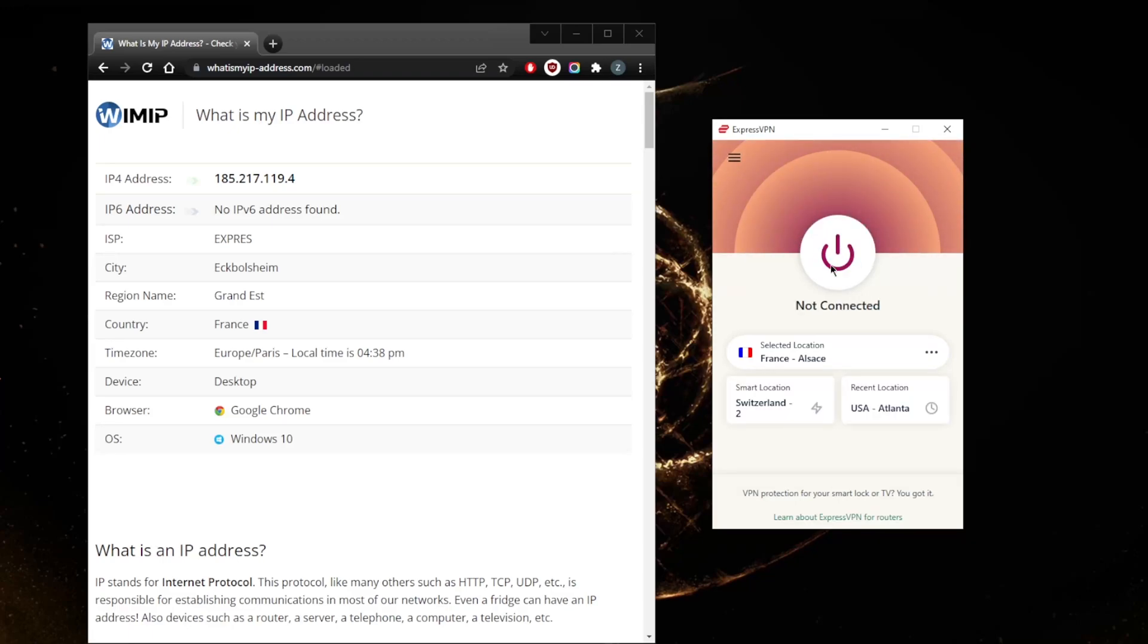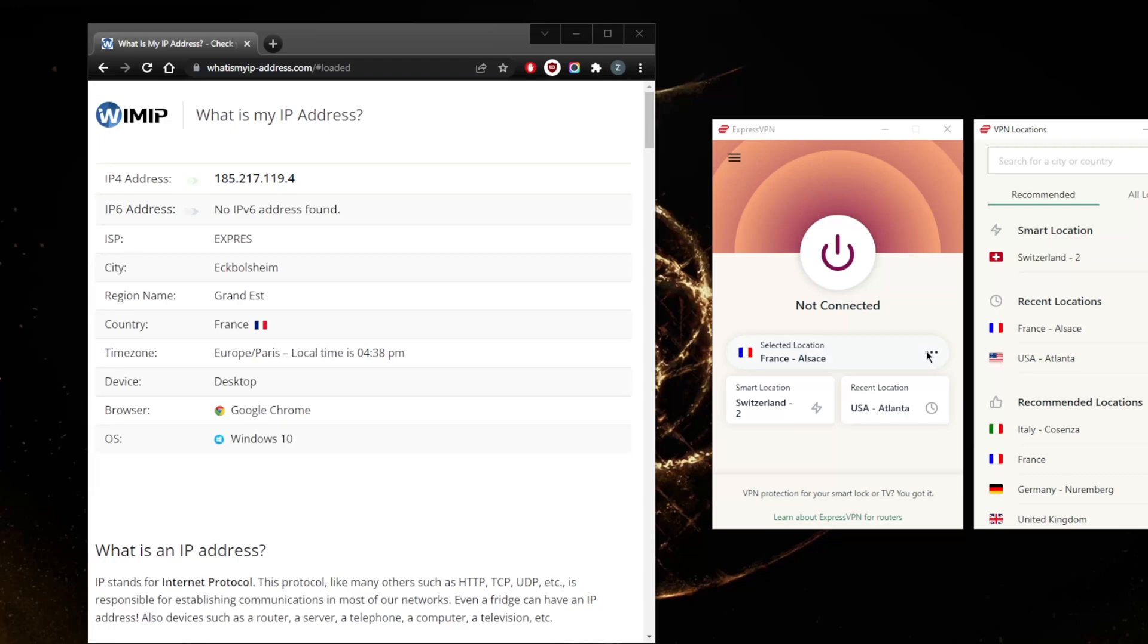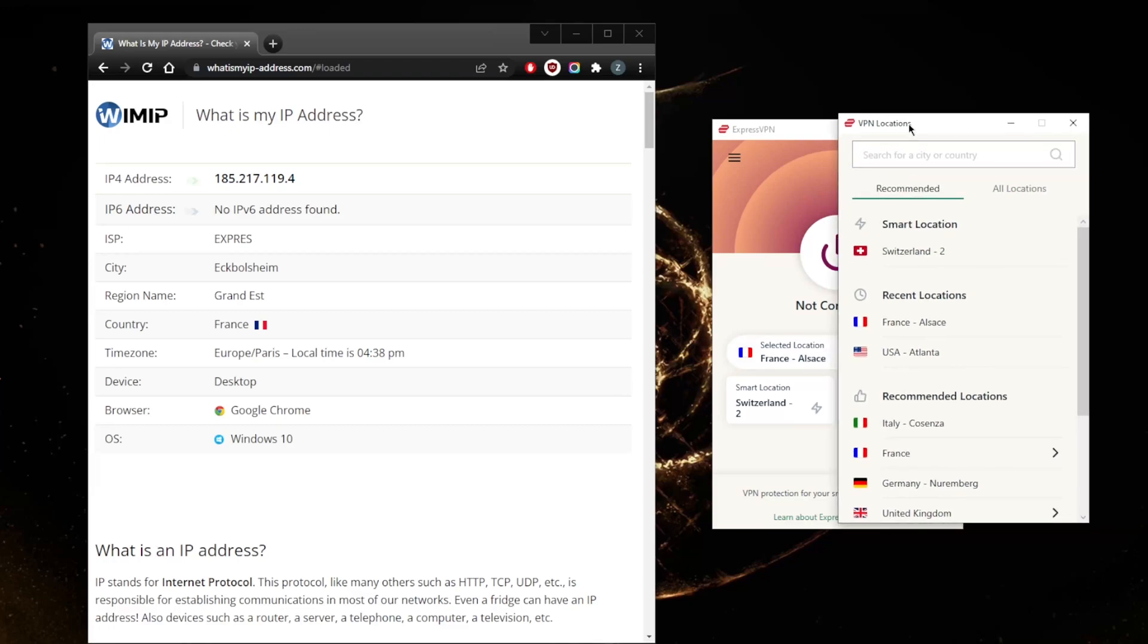Besides the on and off button, you have a smart location here, recent locations, and your selected location. What you can do to access your locations is maybe press the three buttons here, and you'll have access to your locations.